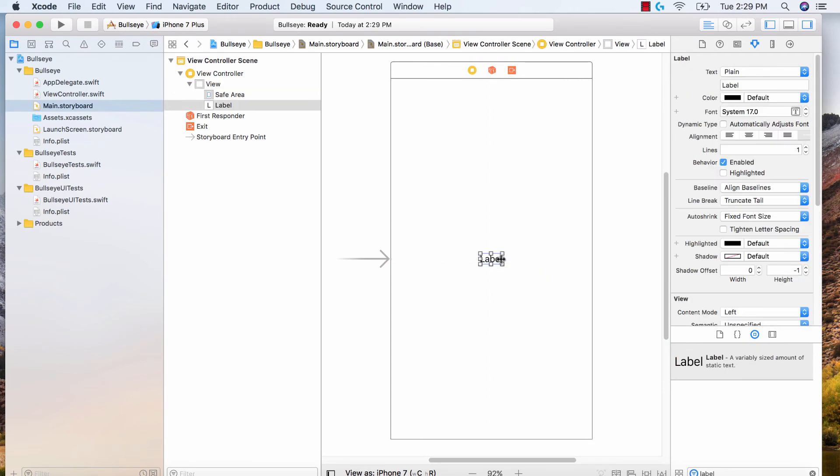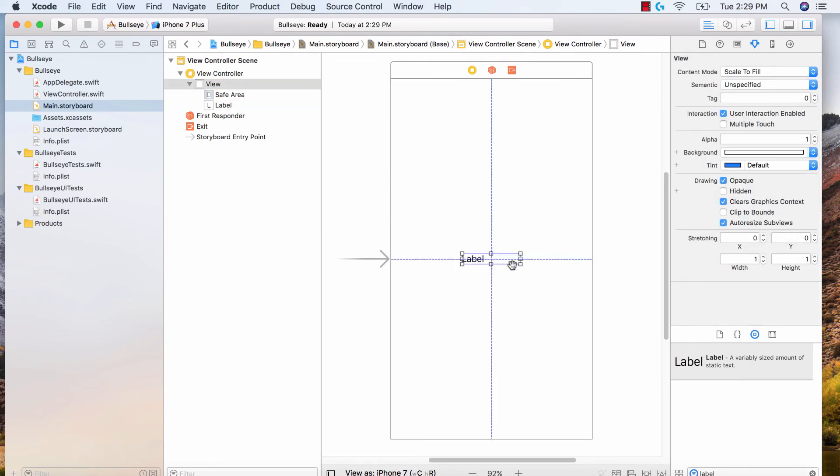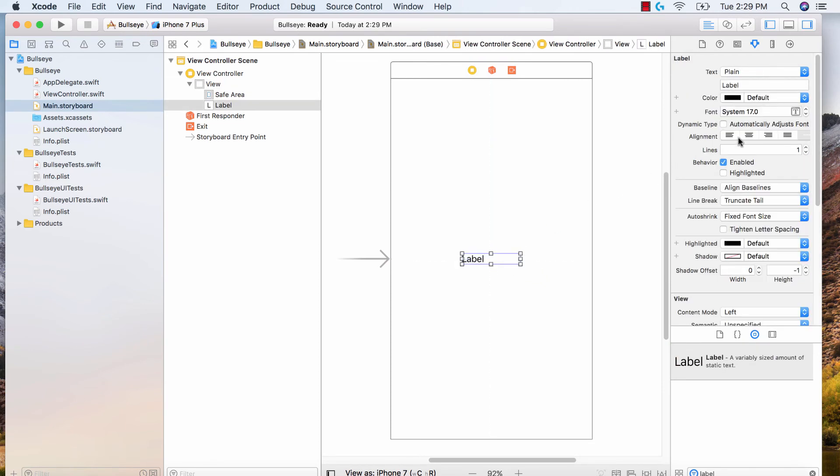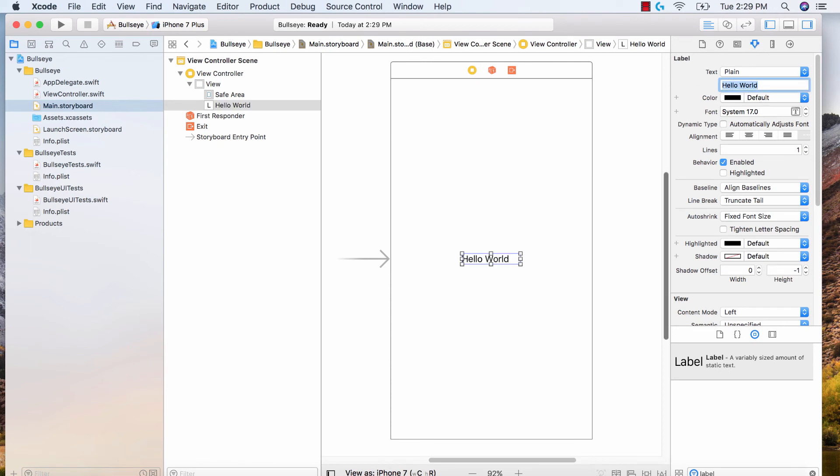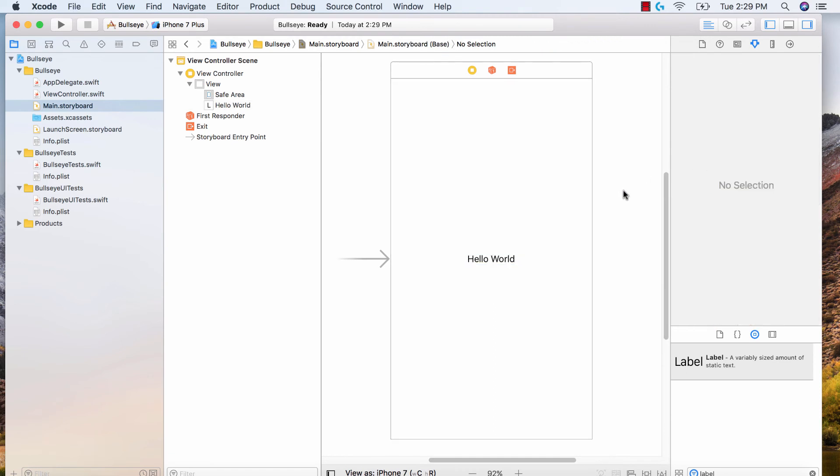So let's center it. I'm going to make this a bit bigger and center the text. To get this view, make sure you're selecting the attribute inspector. Go ahead and call this hello world. Fantastic. And then I'm going to center the text, save this, and run it.